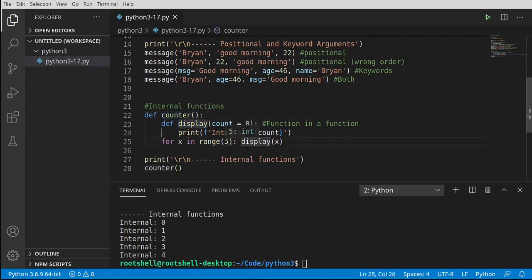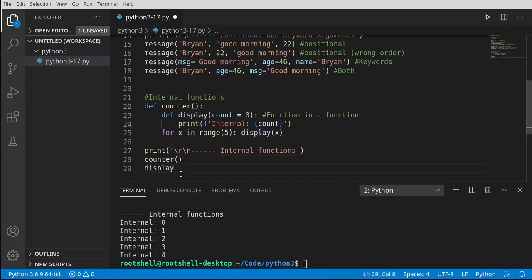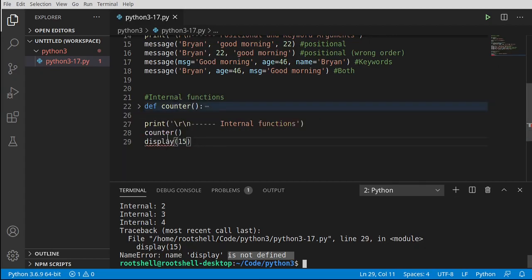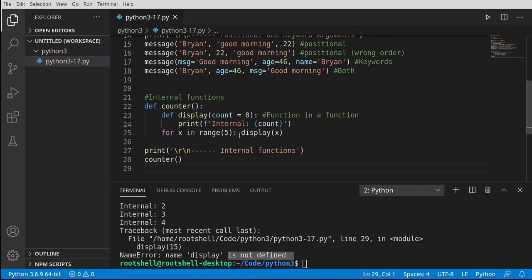What we're doing is calling a function which has an internal function calling it internally. Now let's take that internal function called display and try to call it from outside counter. Sure enough we cannot — we get a name error: display is not defined. When you see 'not defined' that means Python has no idea what it is because it doesn't exist in the scope we're working in. Display only exists inside counter's scope.